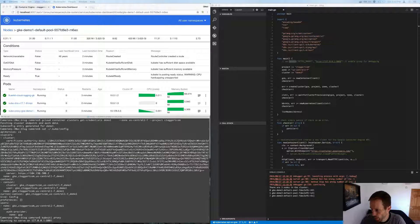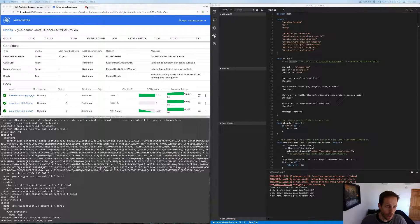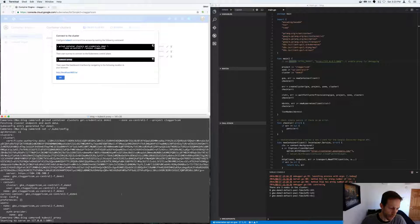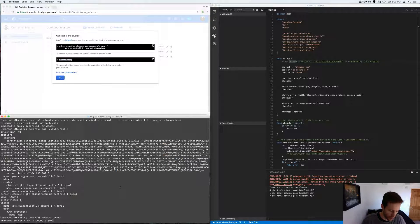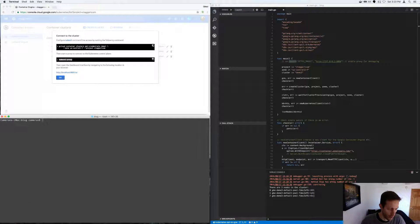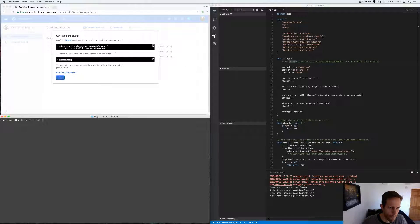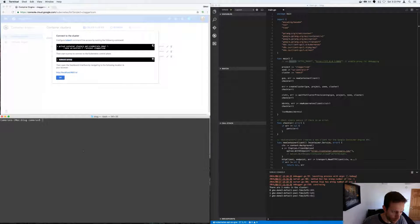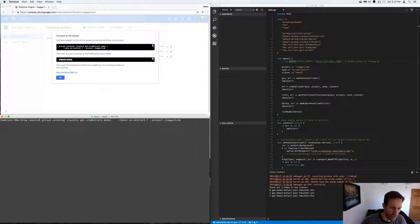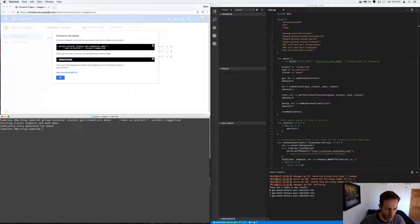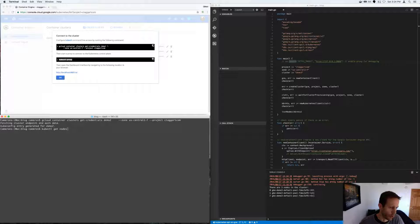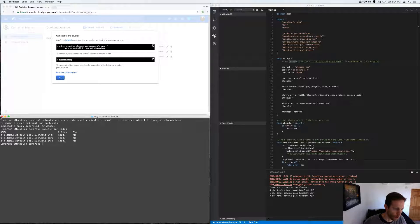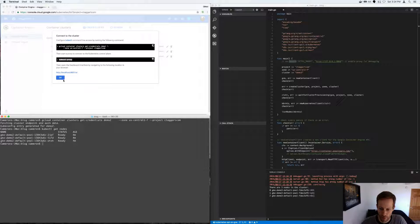So that was demo number one. Demo number two is we're going to list the nodes from the command line. So let's switch over to the cluster for demo two. And then we can say, cube control get nodes. So those are all the nodes for the cluster number two.